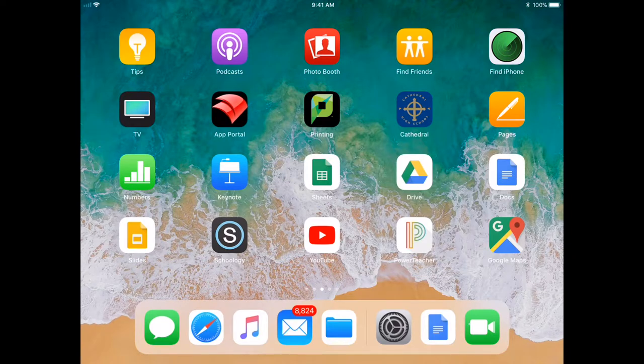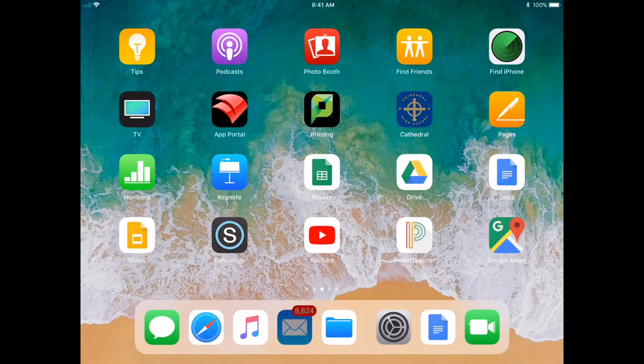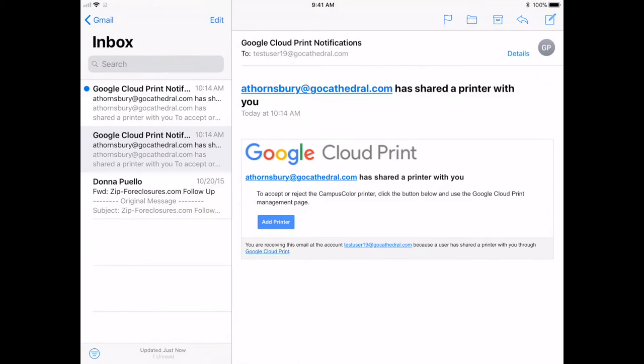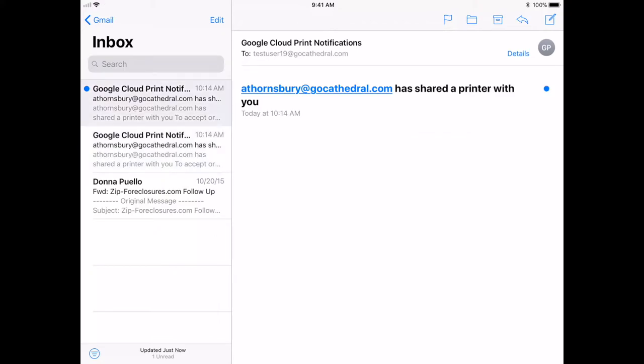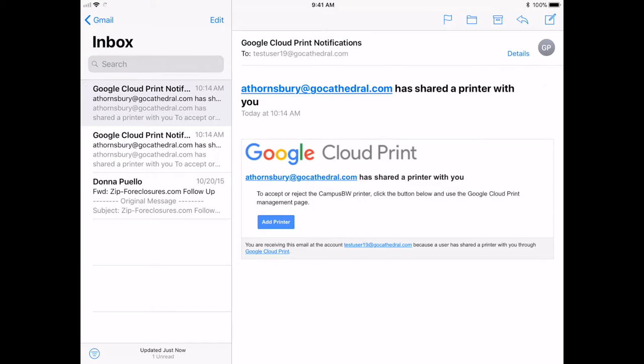The first thing you want to do is open up your mail application and you should see two emails that say Google Cloud Print notification. Click on one of them and click on the blue button that says add printer.